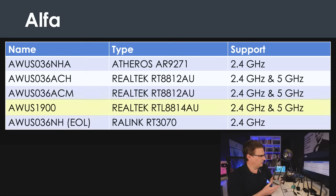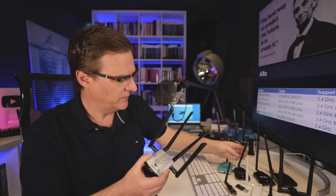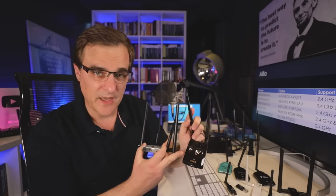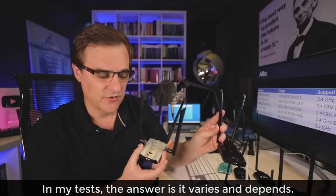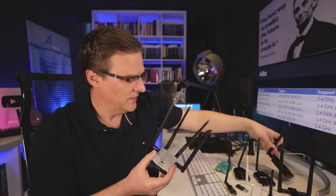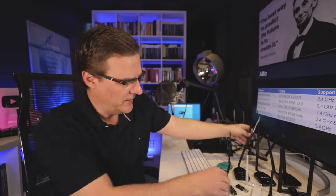This Alpha 1900 adapter has a different chipset — the RTL8814AU. That matters because if you install drivers on Kali for one adapter, you'll need to install different drivers for another adapter. So it's important to know the chipset used within the adapter, as it will differ from, say, the Panda adapters which use a different chipset.